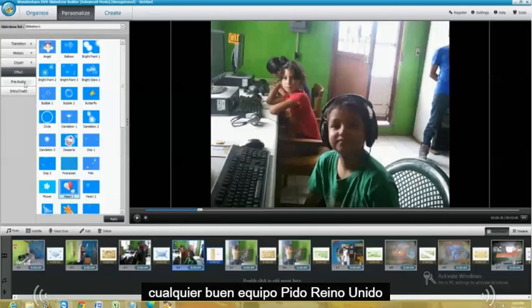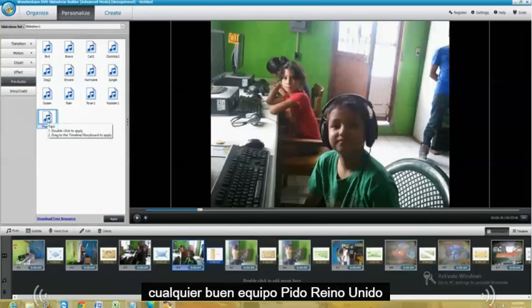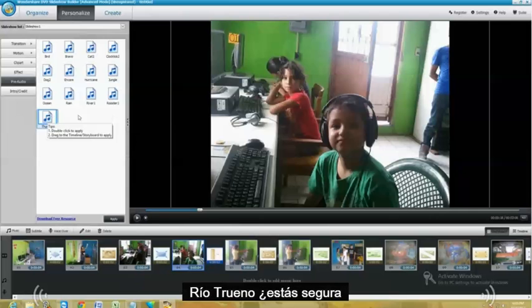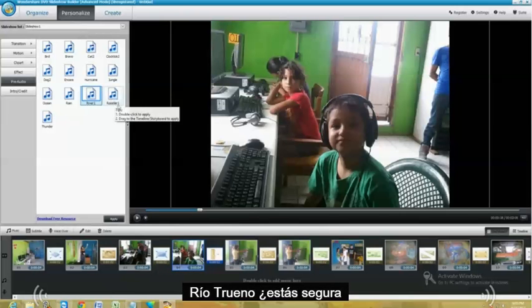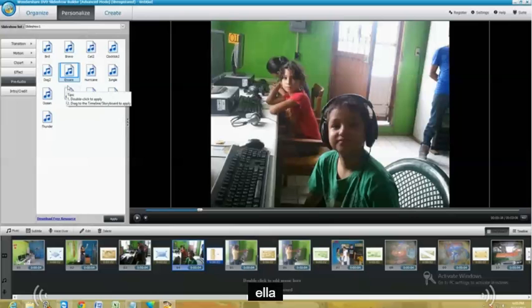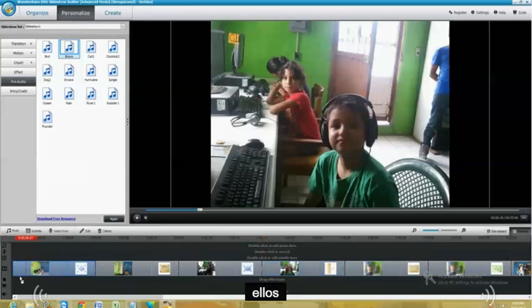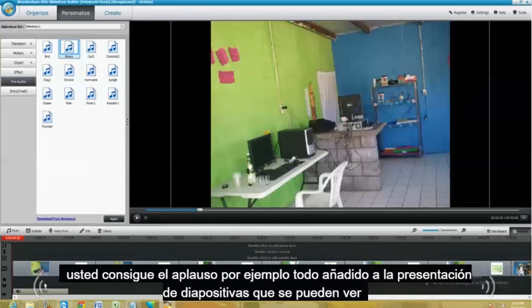And you can go ahead and click on Pre-Audio. You could put Thunder. River. A rooster.